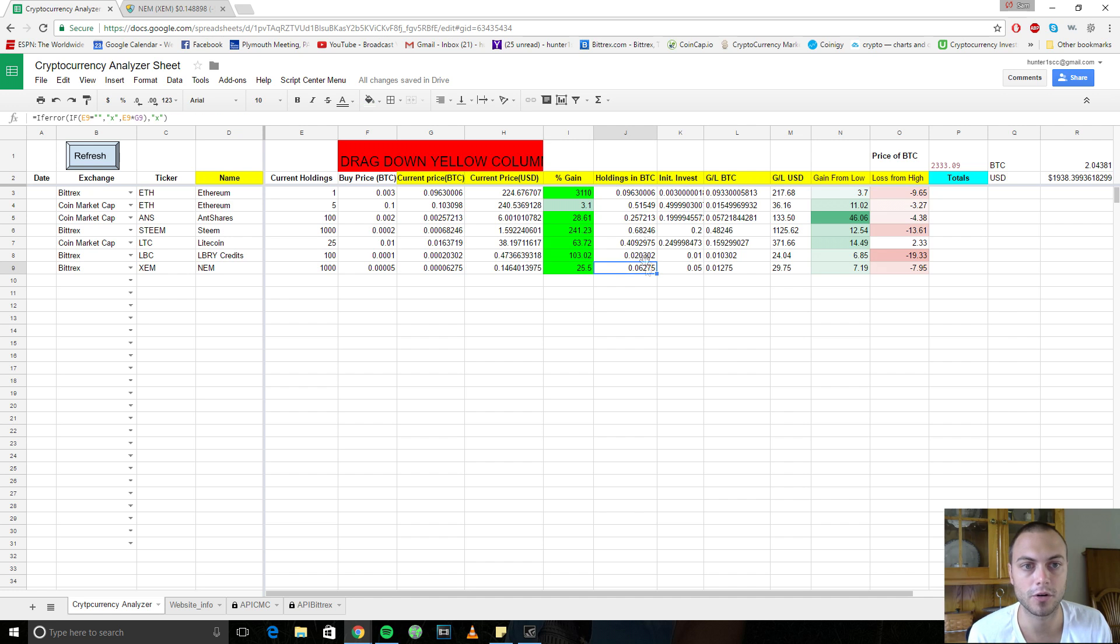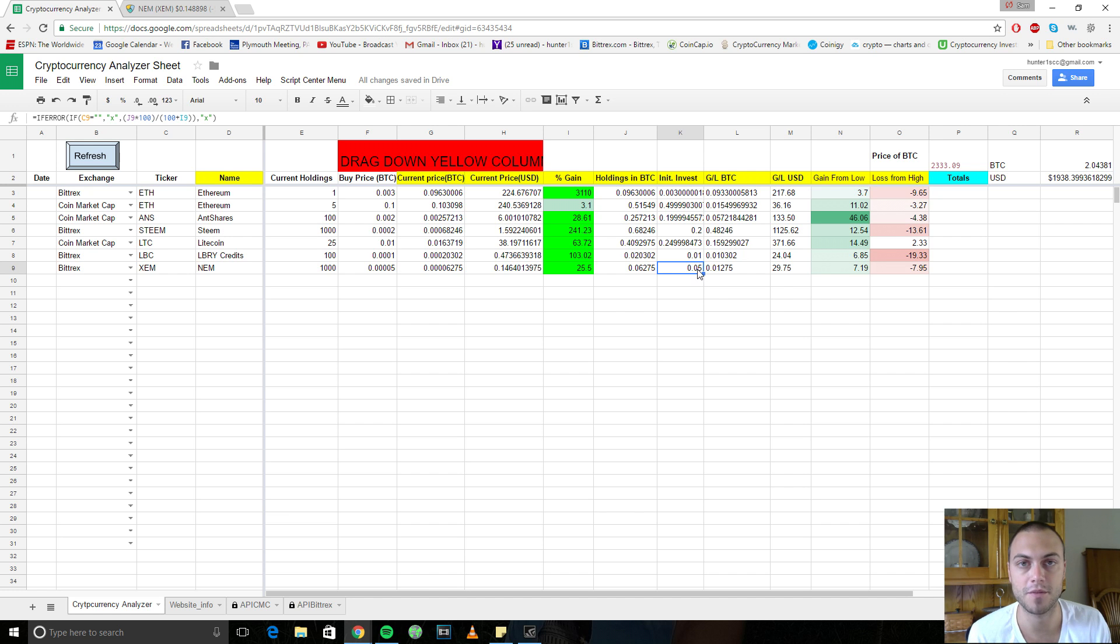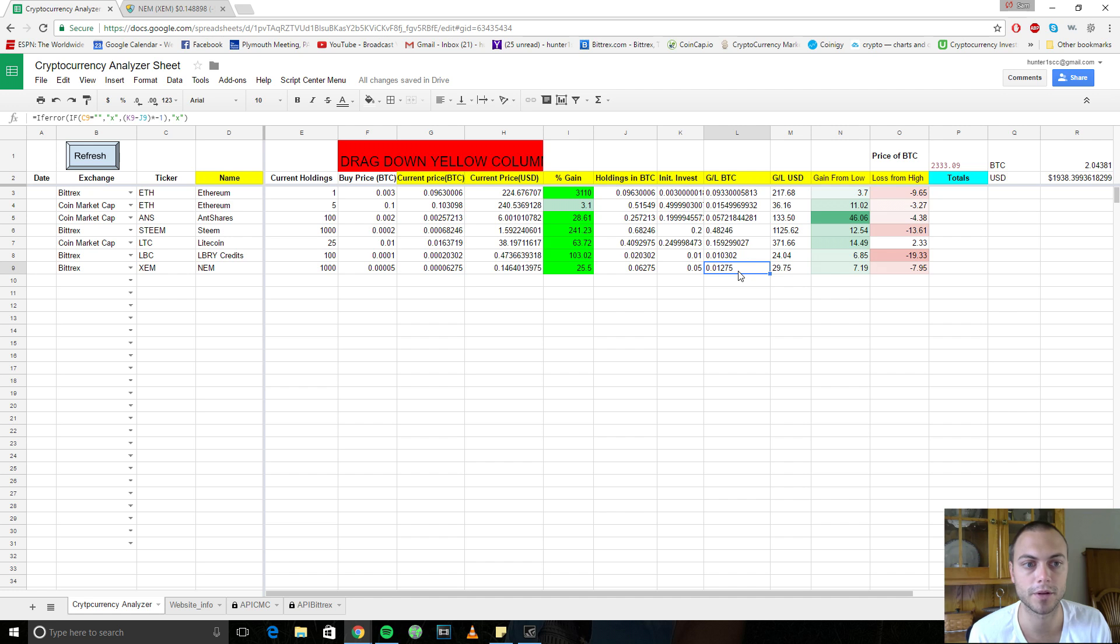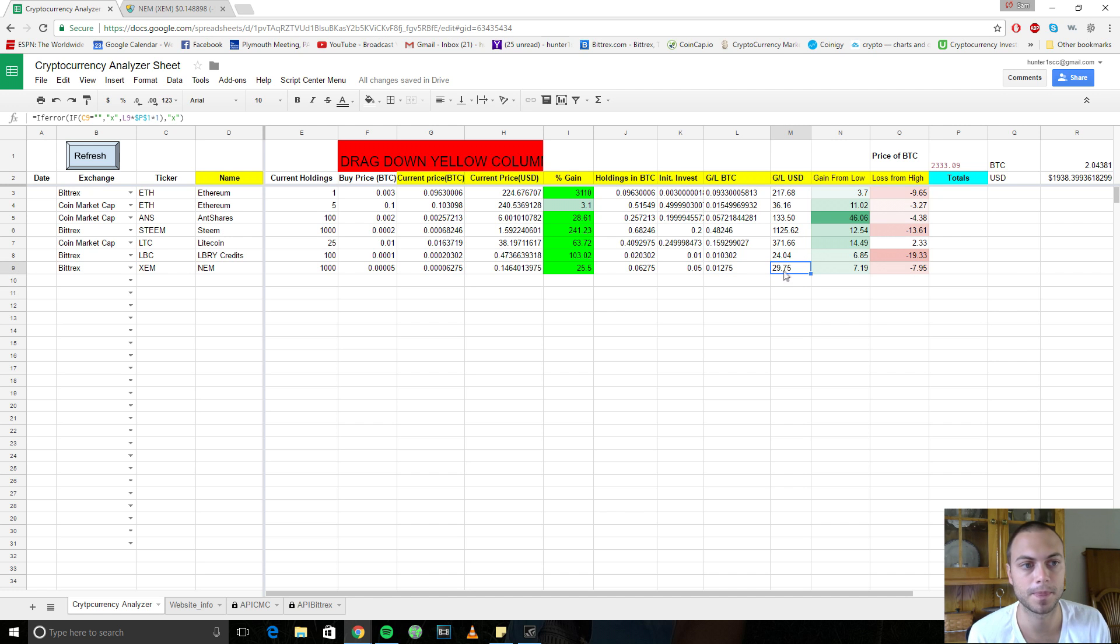Here are your holdings in terms of Bitcoin. You have 0.06 Bitcoin. Your initial investment, which is 0.05 Bitcoin. Your gain loss in terms of Bitcoin. Your gain loss in dollars, so you gain $30 on your investment.